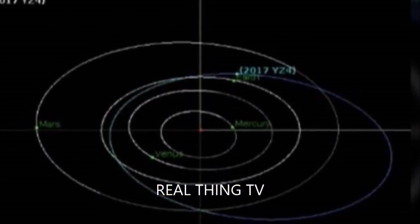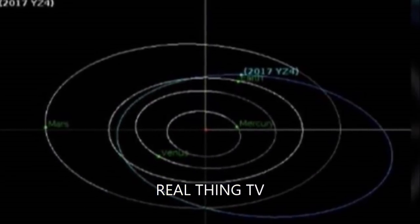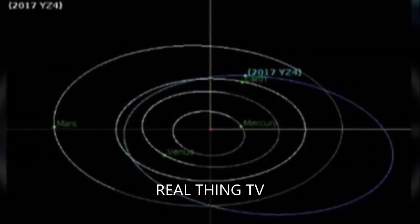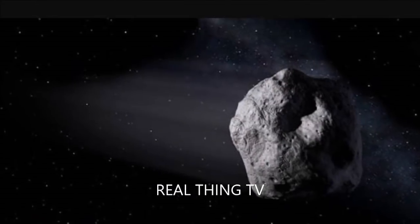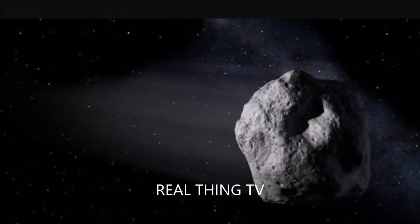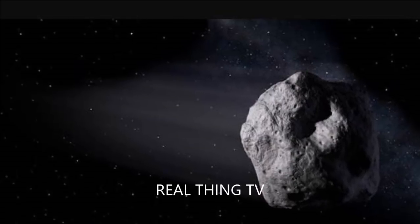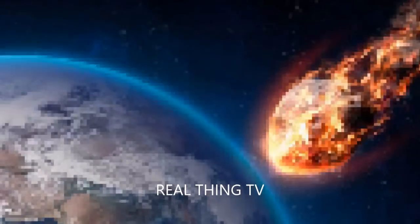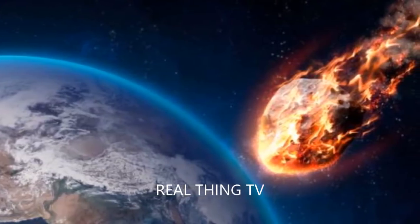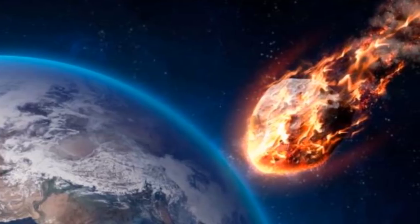A NASA spokesman said, as of December 24, there are 17,495 known near-Earth objects around our planet, 17,389 are asteroids.